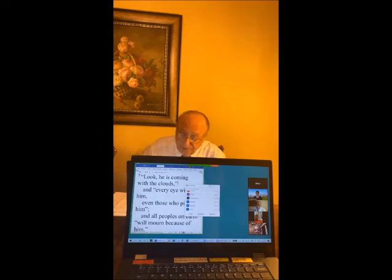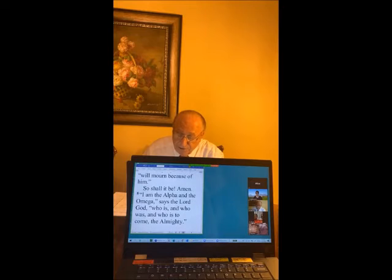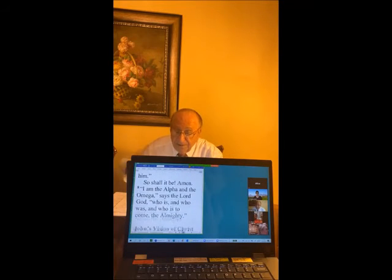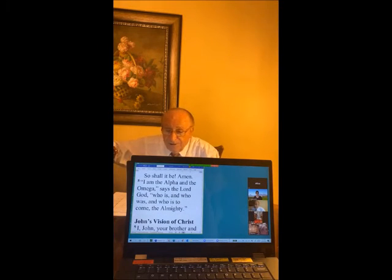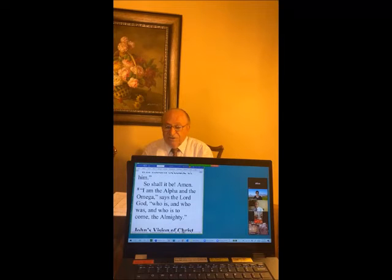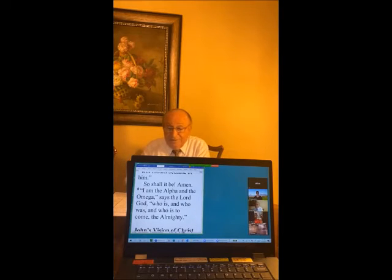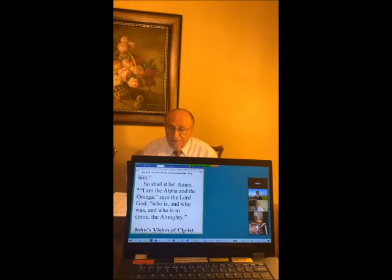Verse 8: 'I am the Alpha and Omega, says the Lord God, who is and who also is to come, the Almighty.' Alpha is the first letter of the Greek alphabet, Omega is the last letter, meaning Jesus is the beginning and the end and everything in between. Everything between Alpha and Omega is included — he is Lord over all.